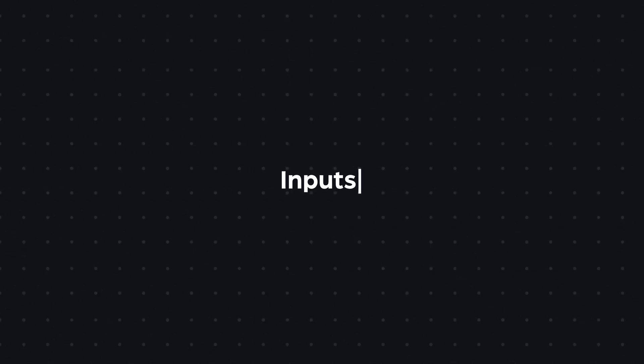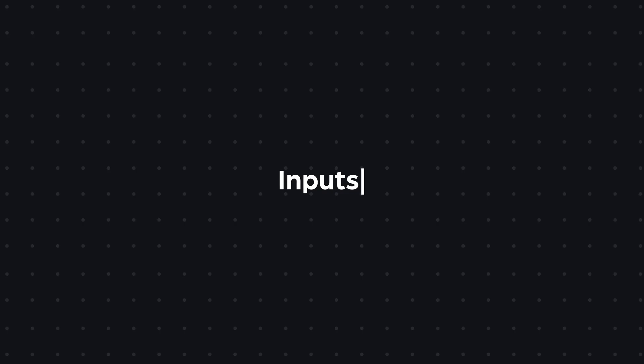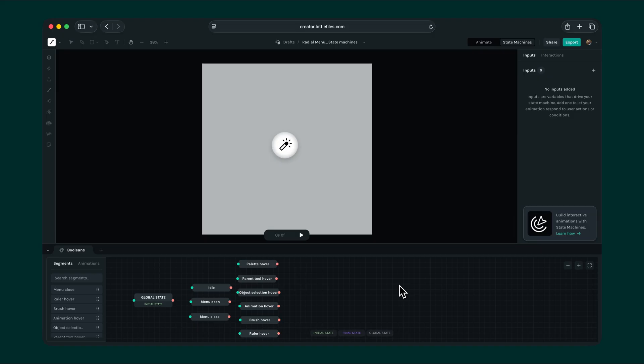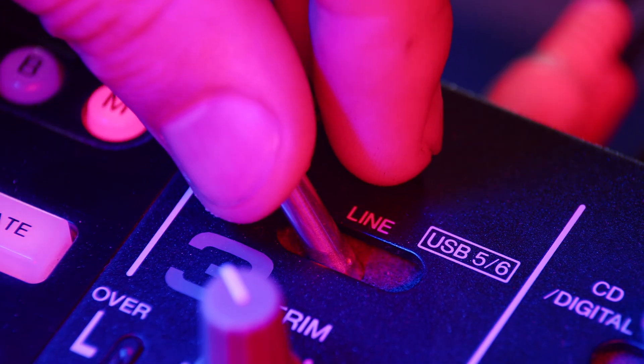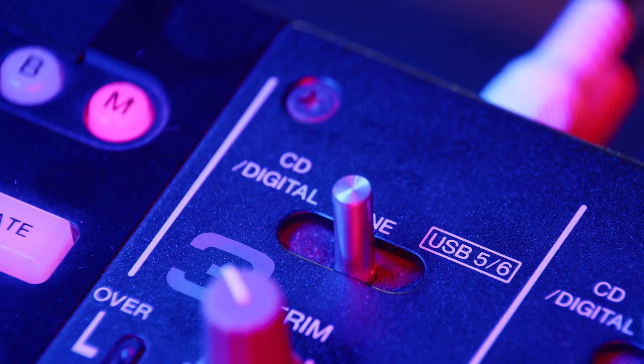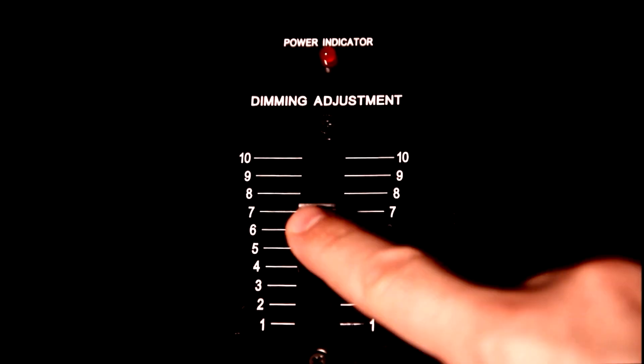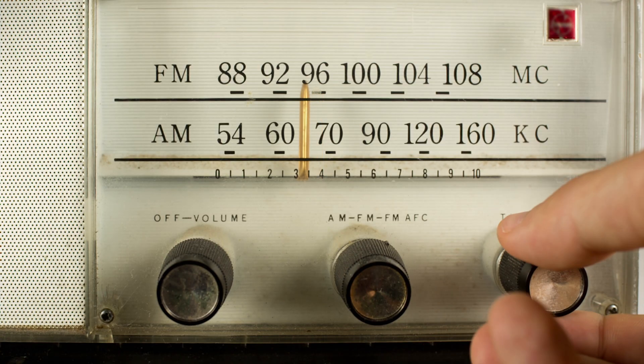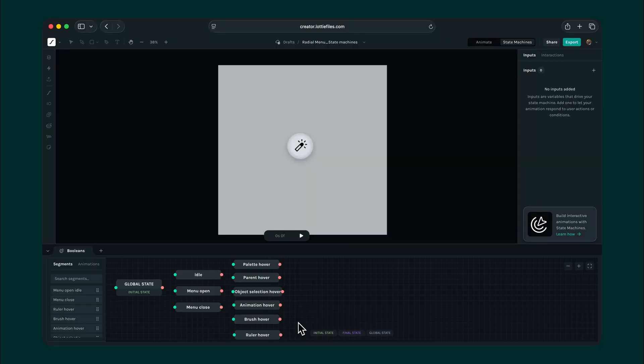Let's begin with inputs. So, what are inputs? Inputs are the main drivers of a state machine that move it forward. Think of them as switches, signals, or dials that we feed into the state machine. They help us decide when to change from one state to another. Without inputs, our animation would just sit there, static, with no way to react.